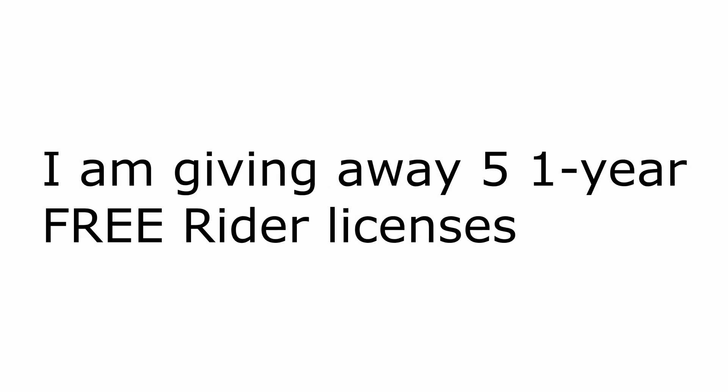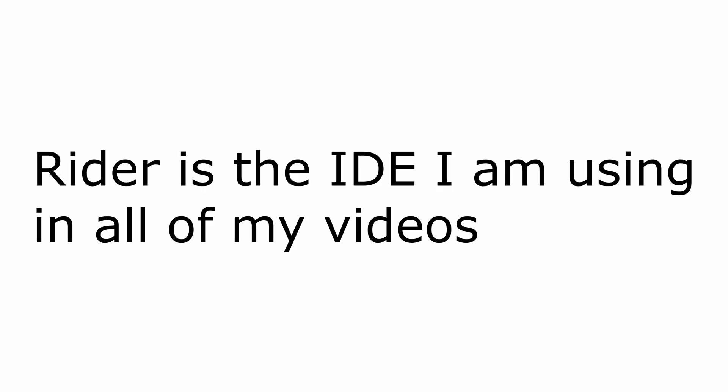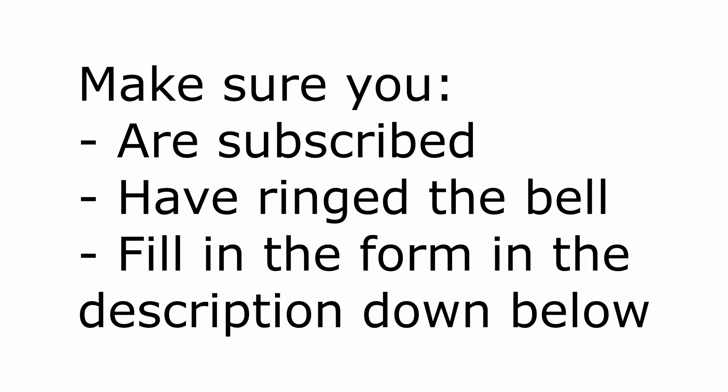But before I dive into the code, I want to remind you that until the 1st of February 2020, I'm running a giveaway in collaboration with JetBrains, giving away five one-year free JetBrains Rider licenses. Rider is the IDE I'm using, and I highly recommend it. In order to participate, make sure you subscribe, ring the notification bell, have your subscriptions public, and complete the form that you can find in the description down below.